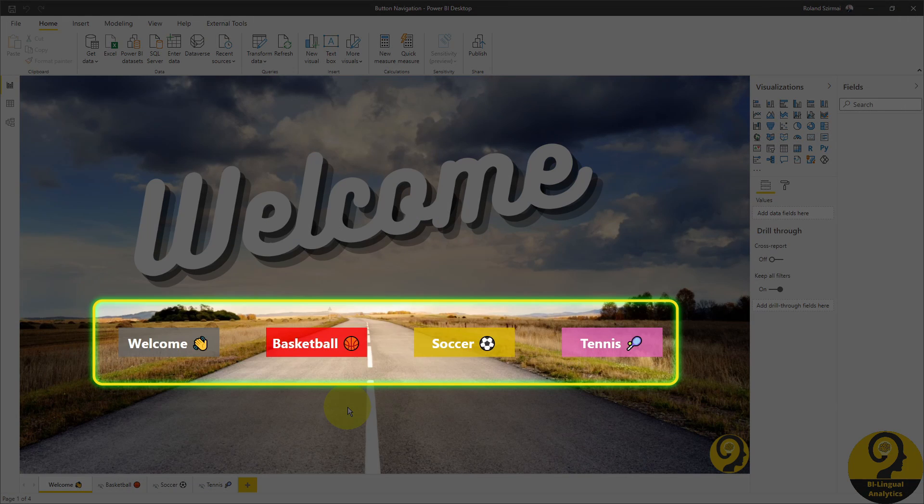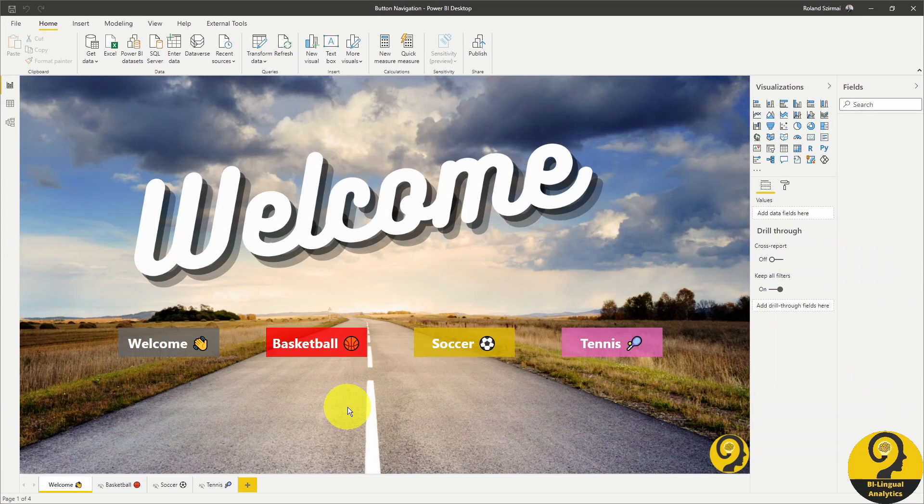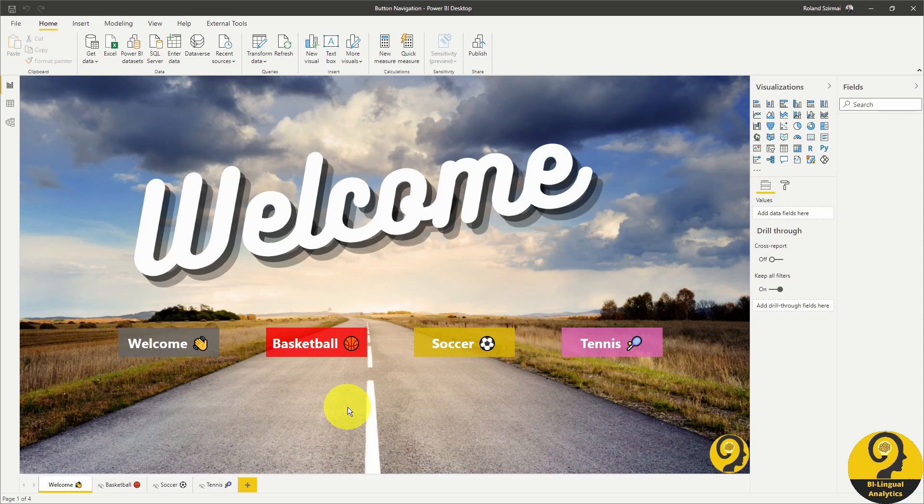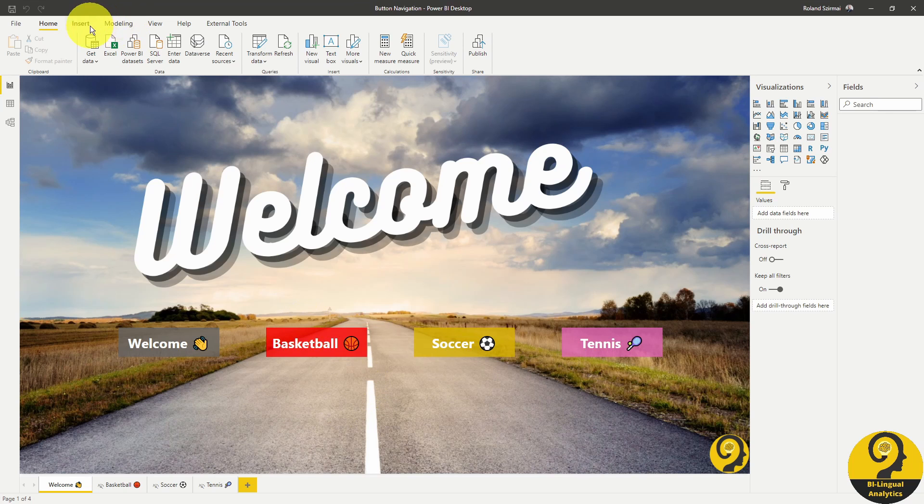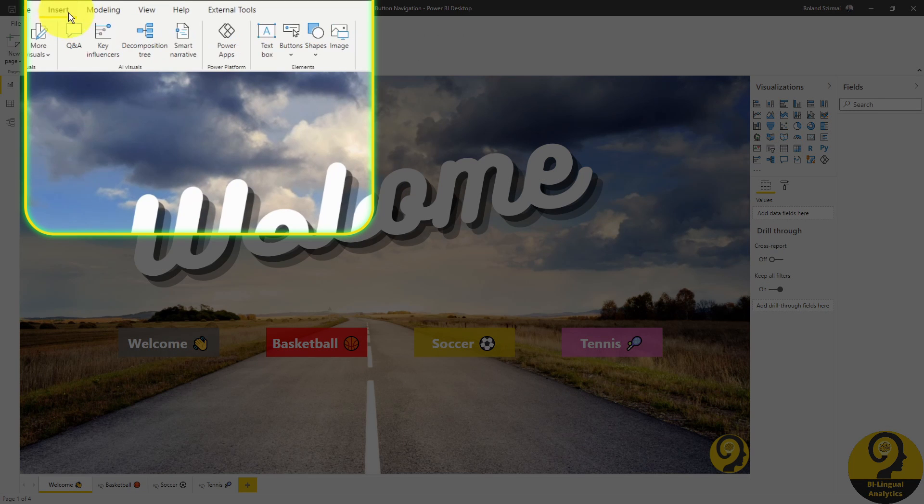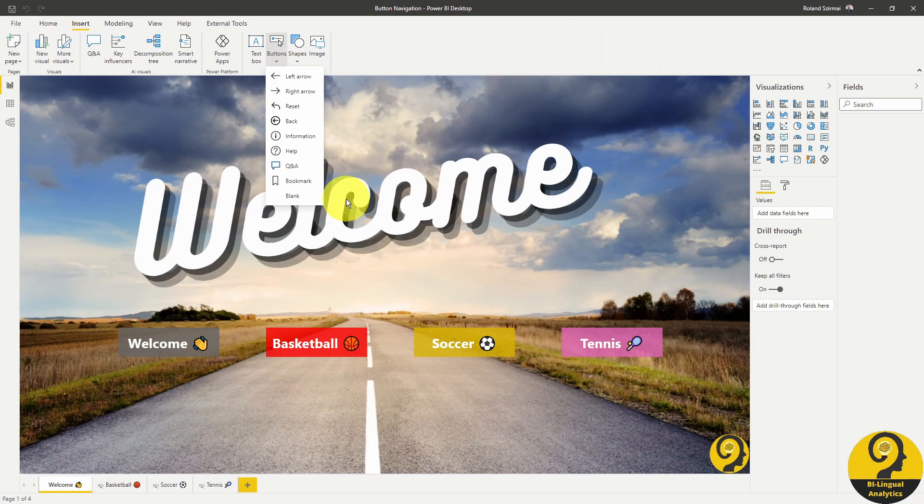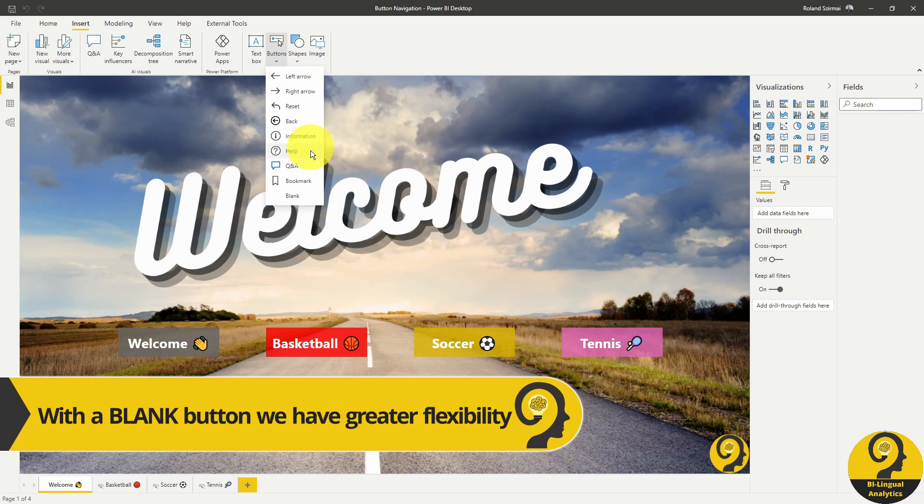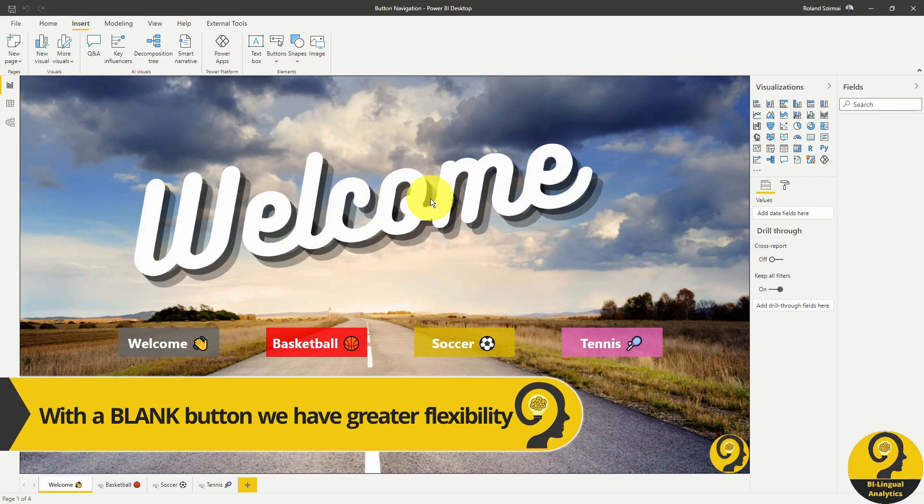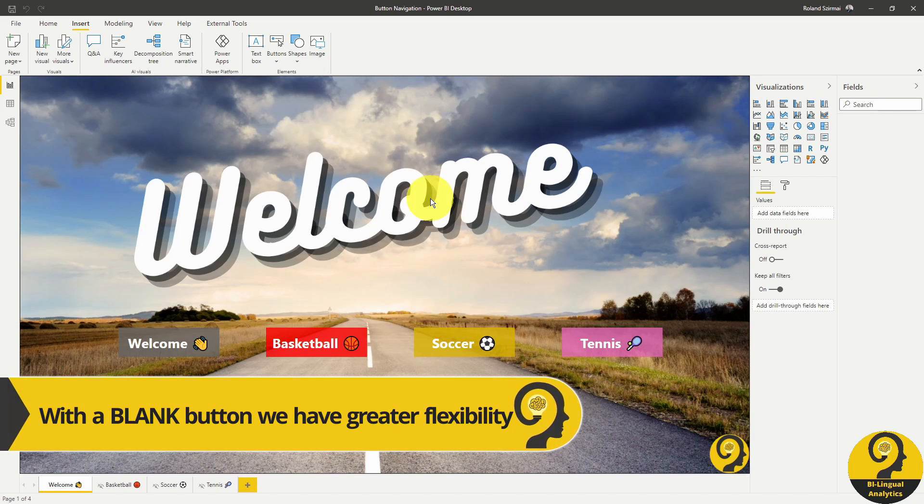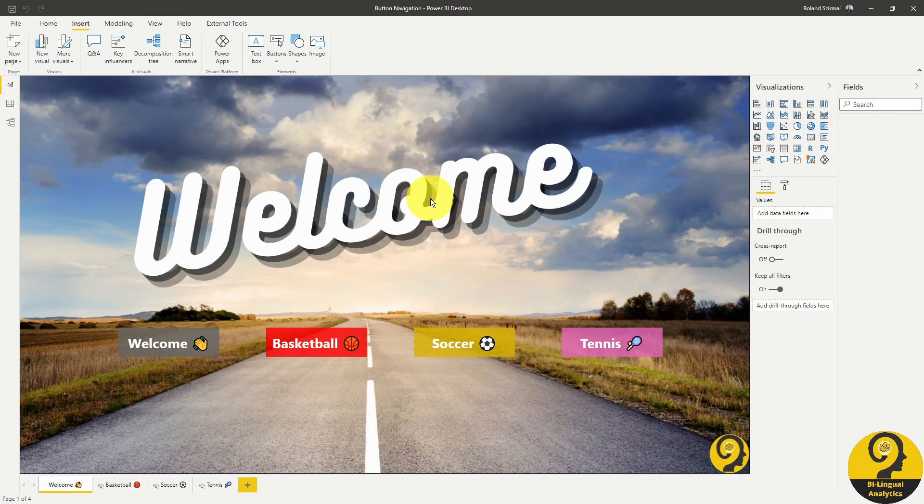These buttons are Power BI default action buttons. So if we go over to top to find them, we can easily add another one under insert and buttons. I used blank buttons as I did not want to see any of those icons. The only trick here is that under action, I have assigned different pages to these buttons.